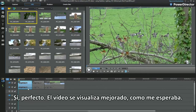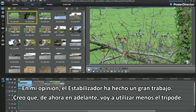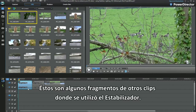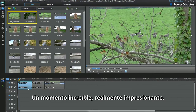The video waggled about as I breathed. I think Stabilizer has done a fantastic job here — I'm tempted to use my tripod less from now on. Here are a few snippets of the other clip Stabilizer was used on. A wow moment, certainly impressive.